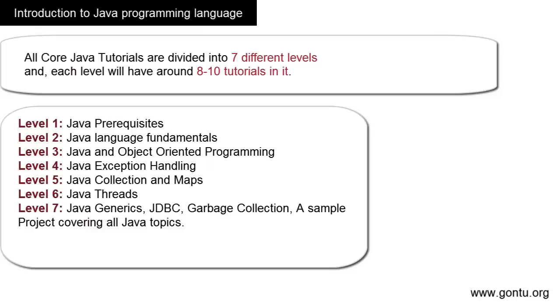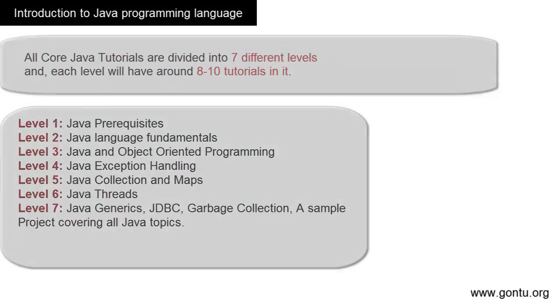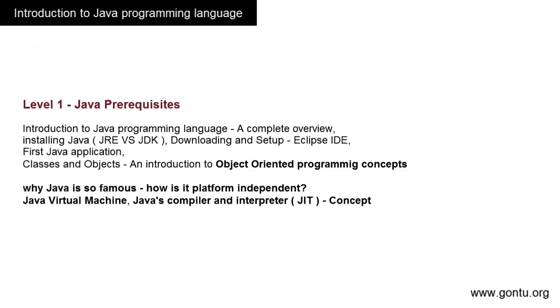Here we can learn everything needed to start with Java: how to install Java, setting up its development environment, understanding Java's architecture, writing our first Java program, and most importantly, understanding why Java is so popular.